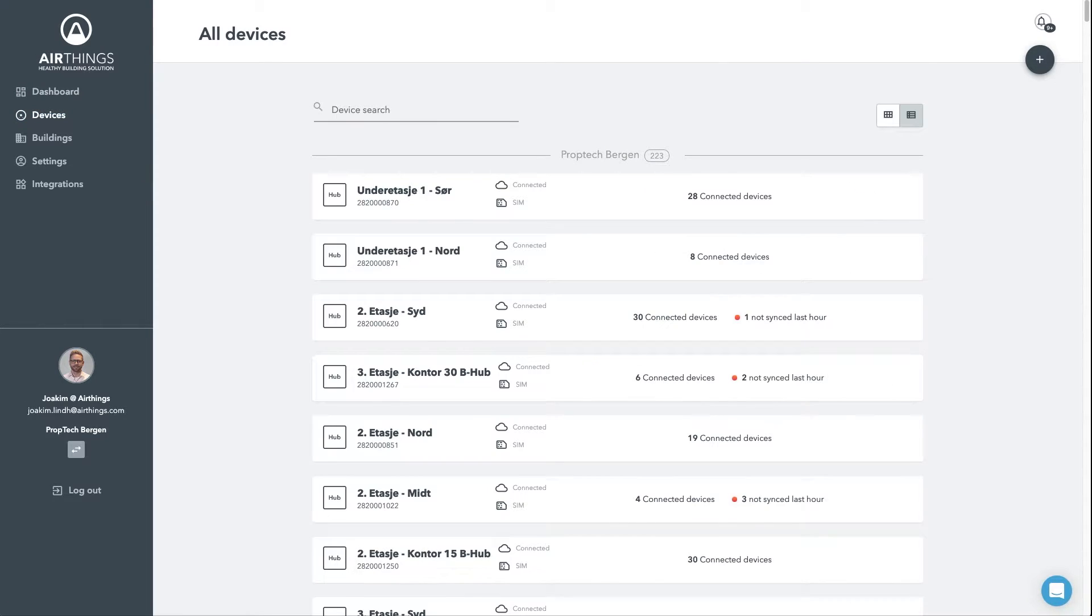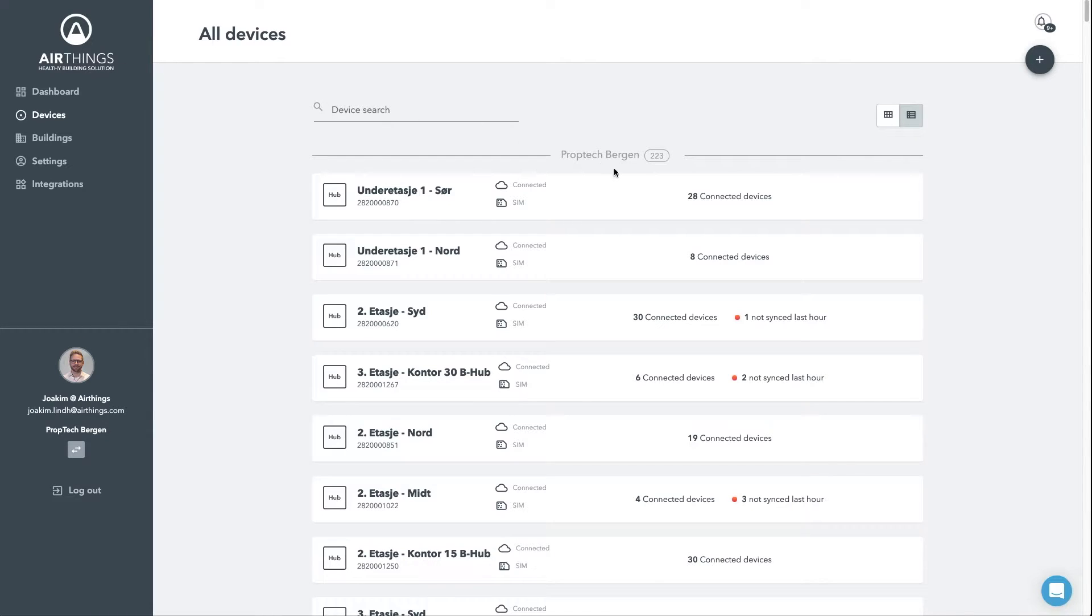In this section, you will be able to observe all your devices across locations. As you can see, we currently have 223 installed devices at PropTech Bergen and the list starts with all the installed hubs.